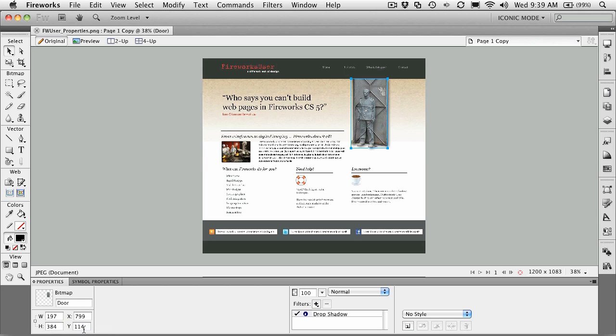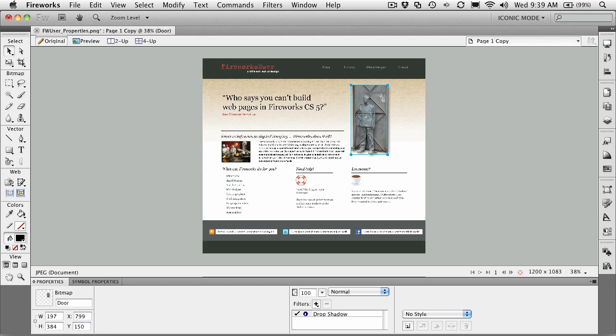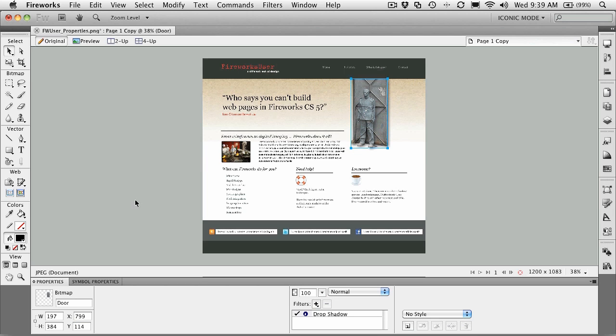And if I change any of these numbers, so for instance, let's change 114 to, oh I don't know, let's pick 150, and then hit the Enter key, you'll notice that the object moves precisely to that location. Let's undo that, Command or Control Z. So you can do it by the numbers.